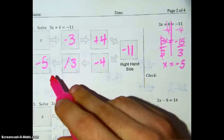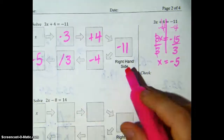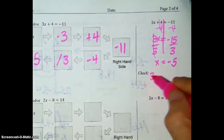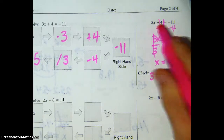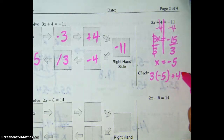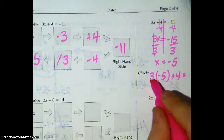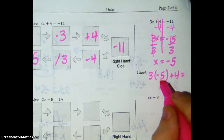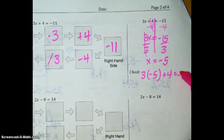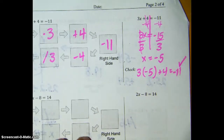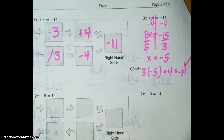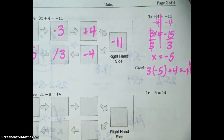Perfect — that matches what I had over here. Don't forget to check by taking our answer and putting it back into the original equation. Negative 3 times 5 is negative 15, plus 4 is negative 11 — yep, that works out. That is correct. Try pausing the video here and working out 5 and 6. Unpause the video when you think you have it.